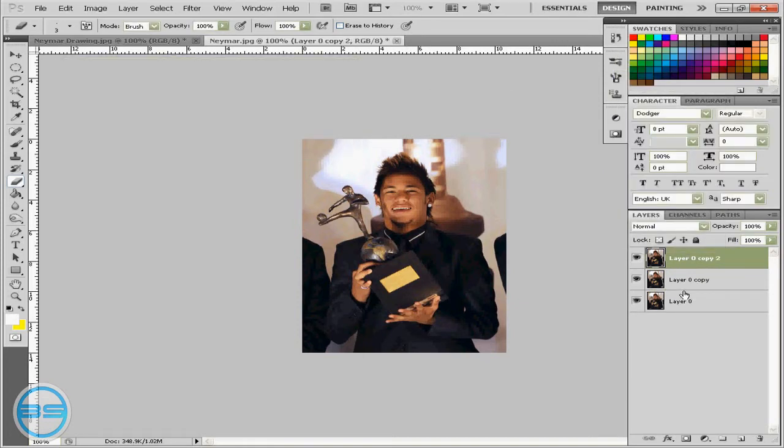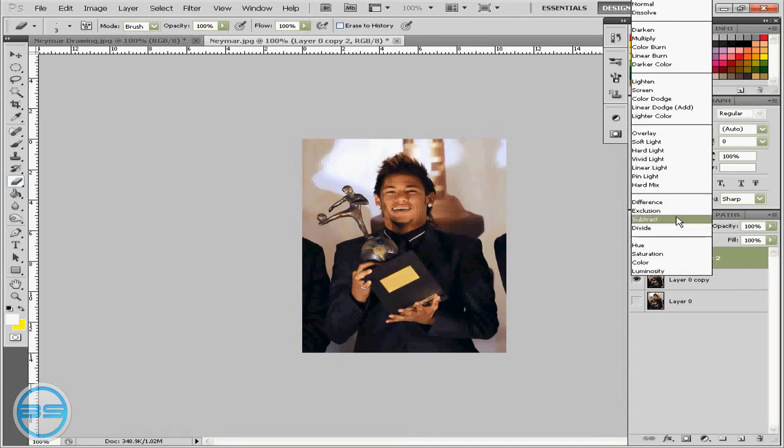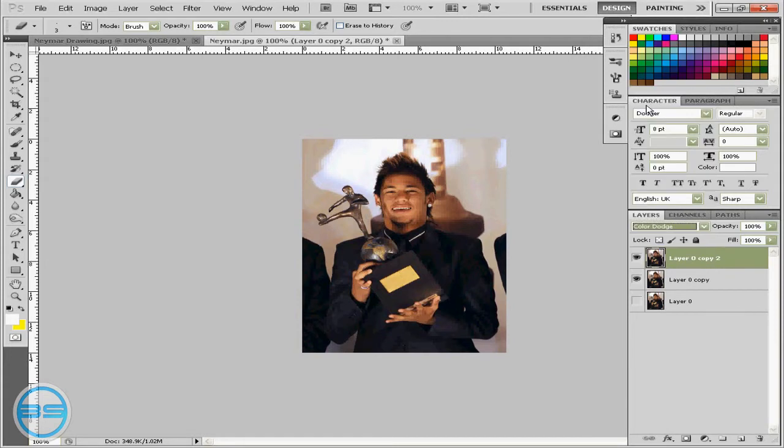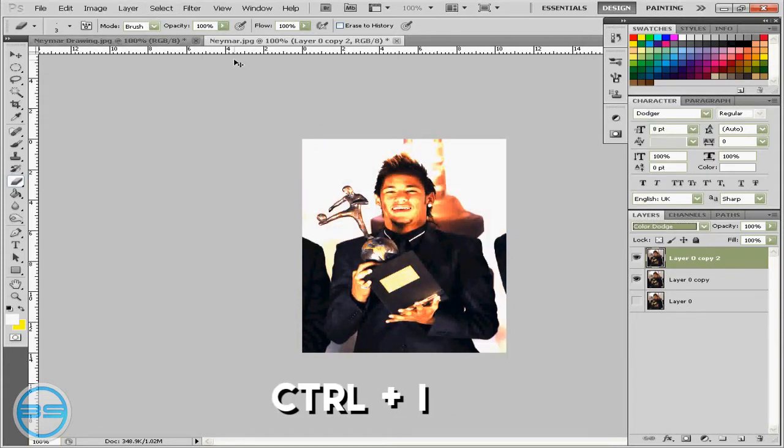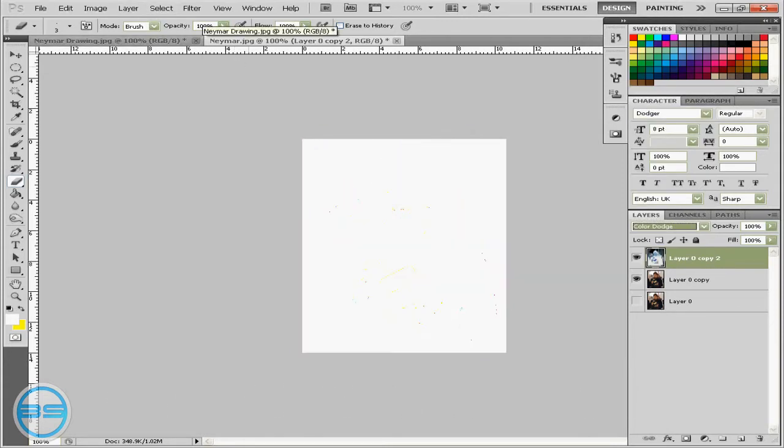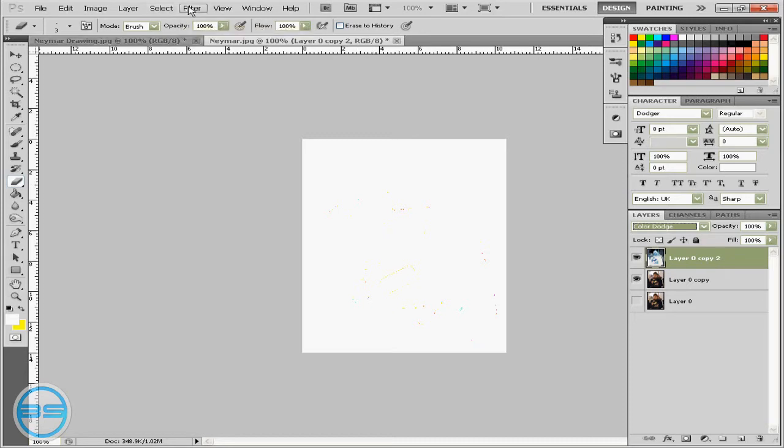So once you've done that you can hide the bottom layer and then go on your top layer. Change the layer options to color dodge and then hit ctrl I. So it turns sort of white. You might see some of your image still but it doesn't matter.